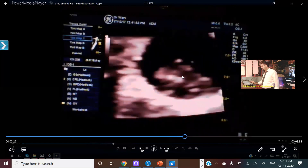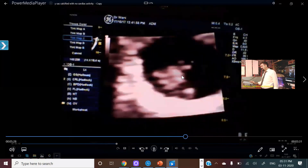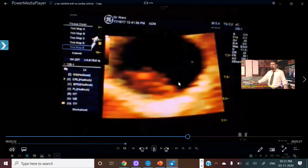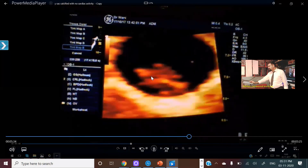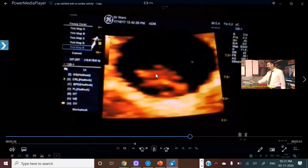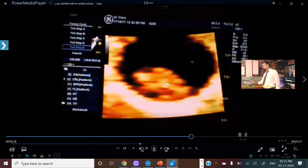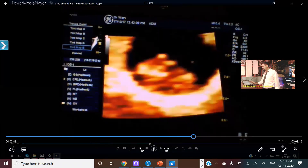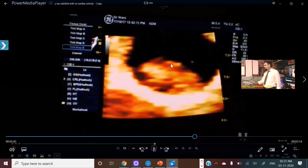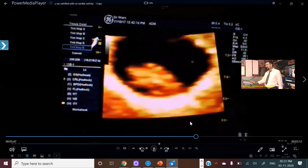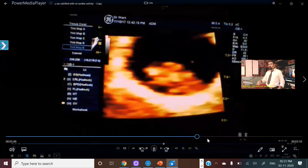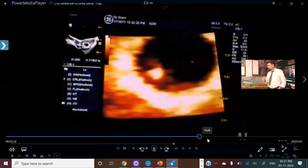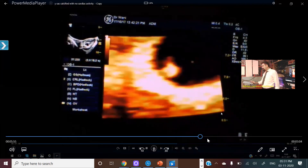Pay attention — this is a transabdominal scan, not a transvaginal scan. This is the fetal pole over here, and I am not able to see the fetal pulsations. So what I have to do is look for the yolk sac. In this plane I am not getting the yolk sac — I am searching for the yolk sac. If I will not get any yolk sac, it means I am dealing with a dead fetus already.